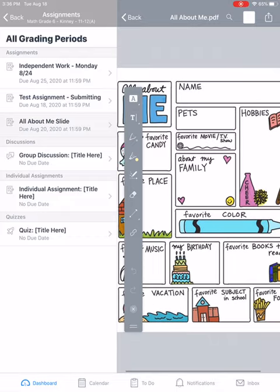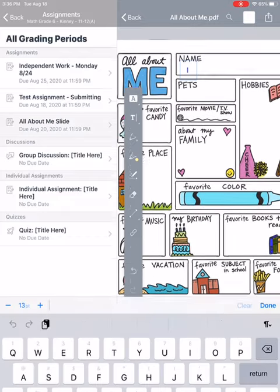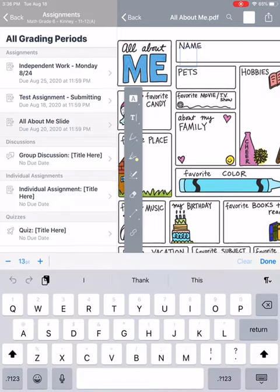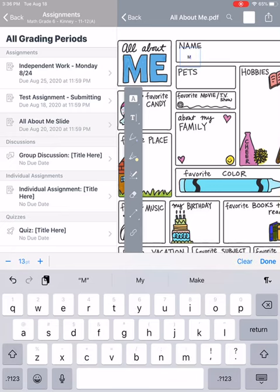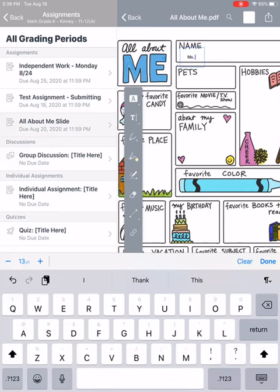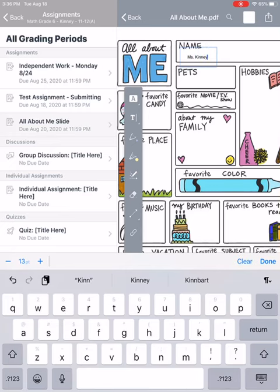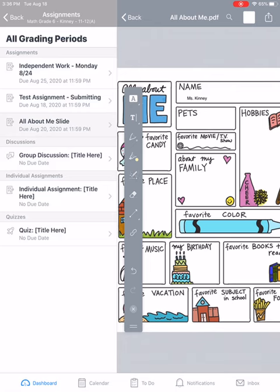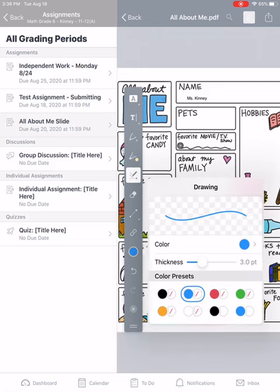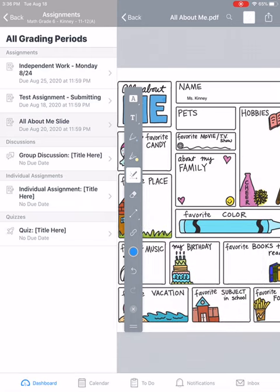If you want to use a text box, you're going to click that. Go there, so my name is Miss Kinney. And then down here, if I wanted to use the marker, I'm going to use blue. So I'm going to write Layla, and then Luke.